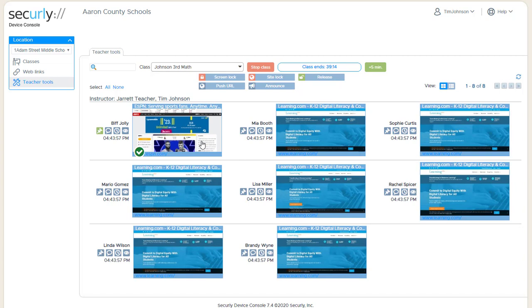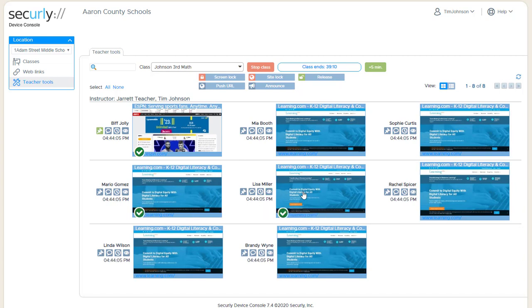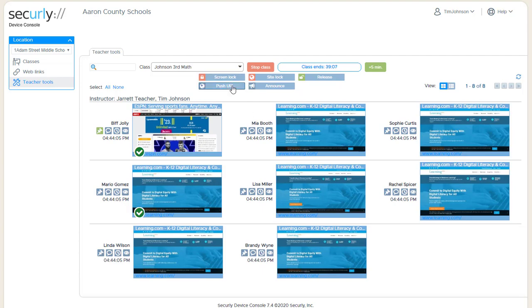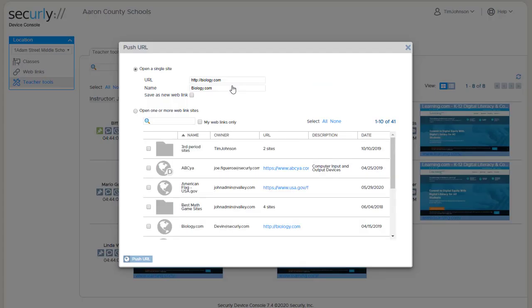Alternately you could select one student or multiple students and look for the check mark to indicate the ones that are selected, and then when you apply the function it will happen on just those devices.